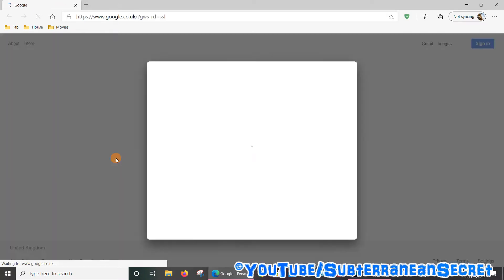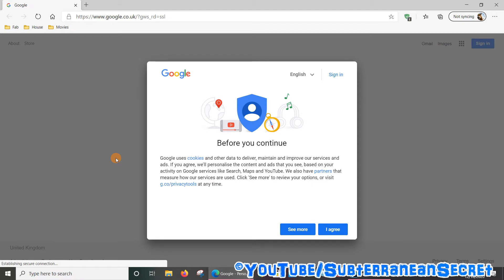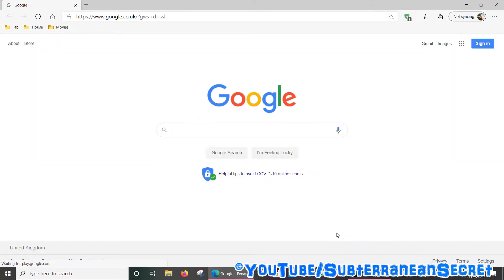Now, because this new web browser from Microsoft is based on Chromium, which is basically the same software that powers Google Chrome, it has many of the same features as Chrome, including the ability to cast to your Chromecast device plugged into your television.